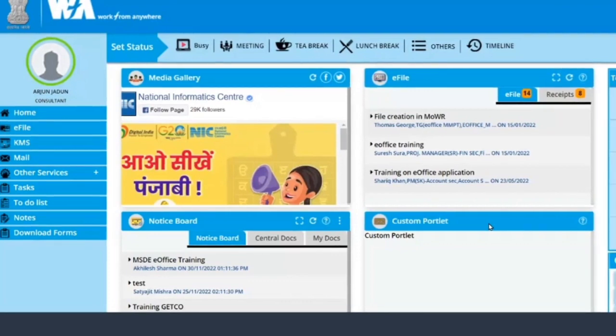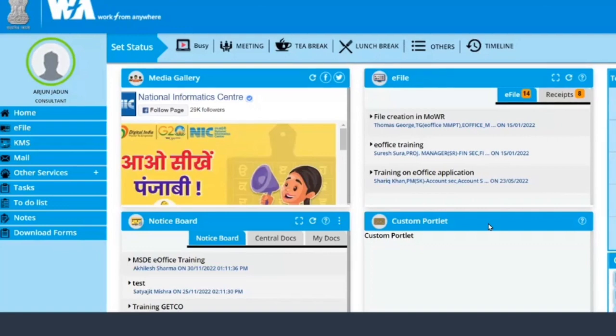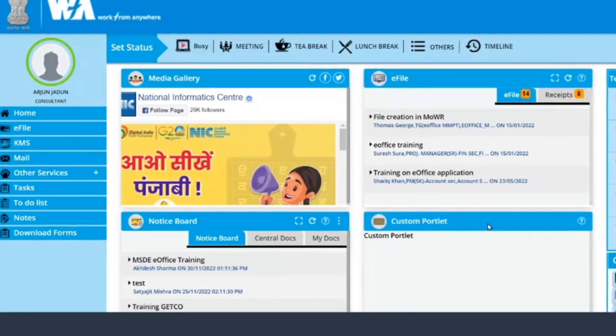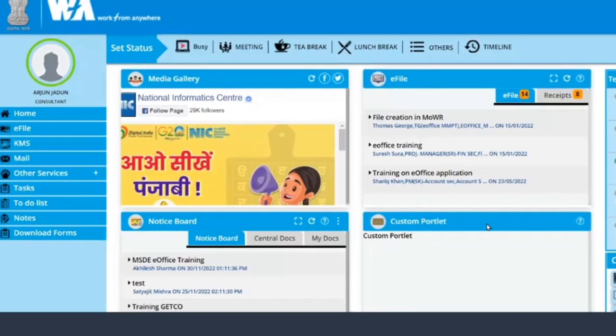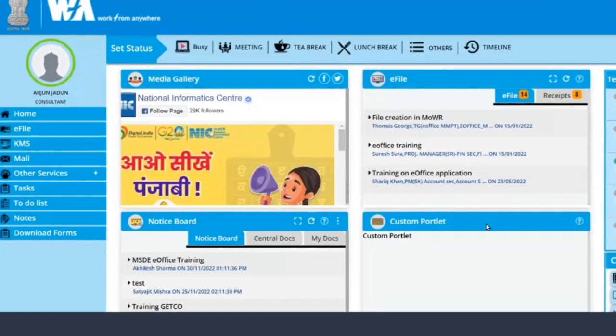As we log in from our credentials, this is the home page that we will get. This is the portal page that we will get. Earlier we used to get a portal page wherein there was a notice board in the center.